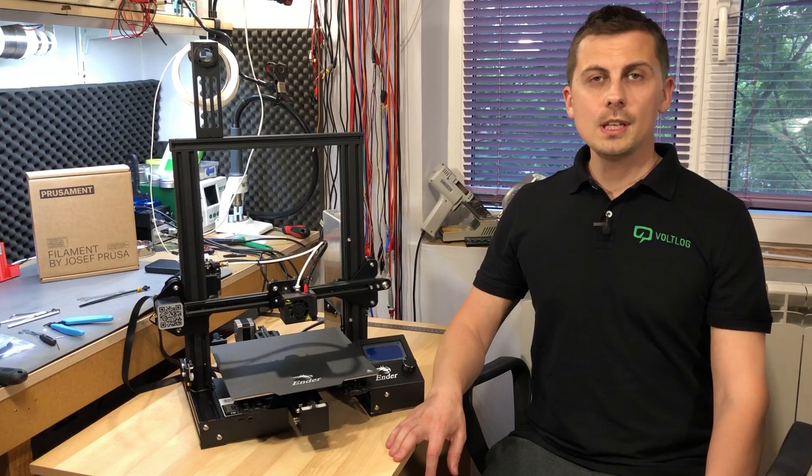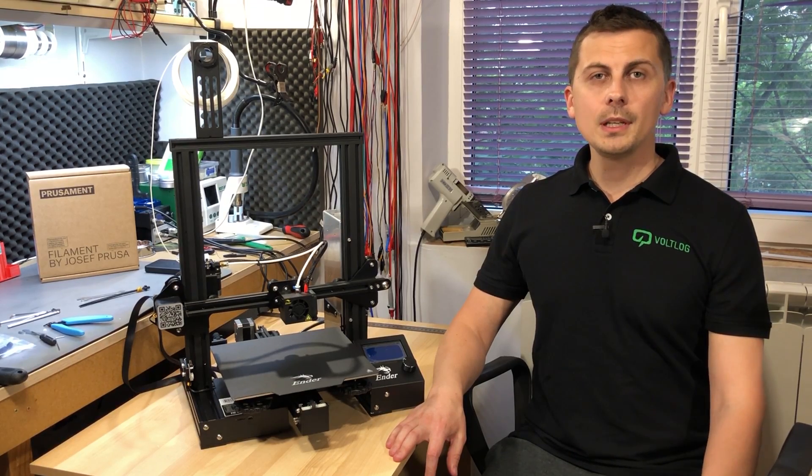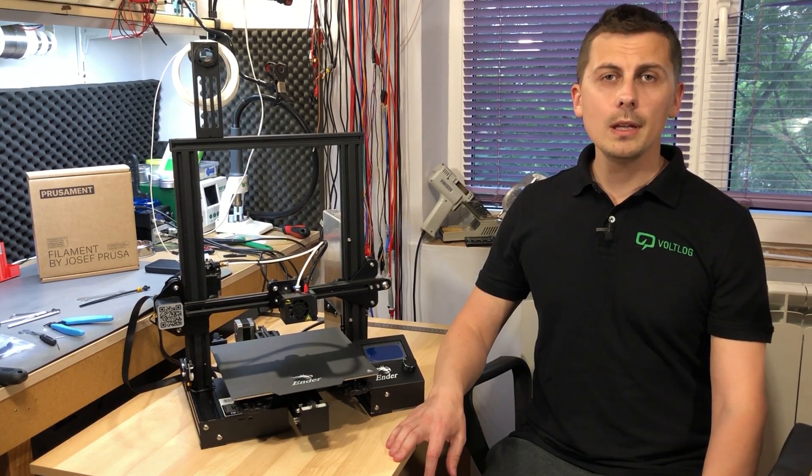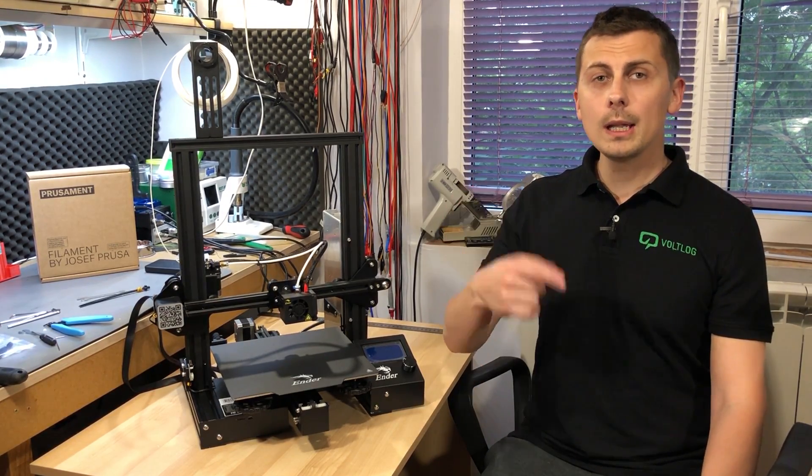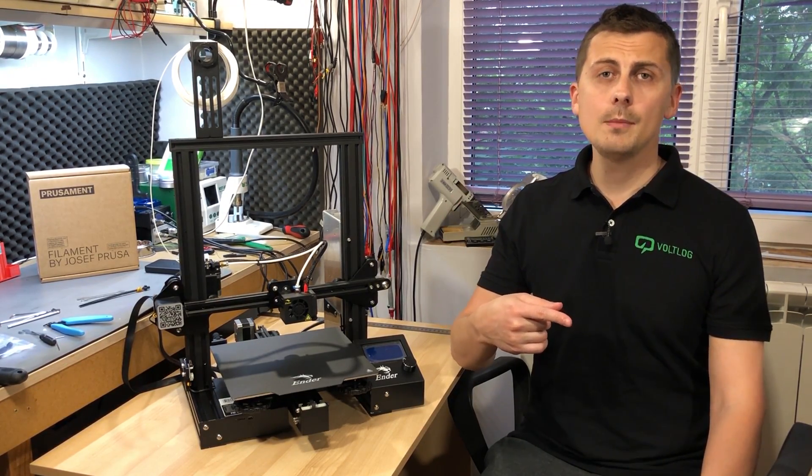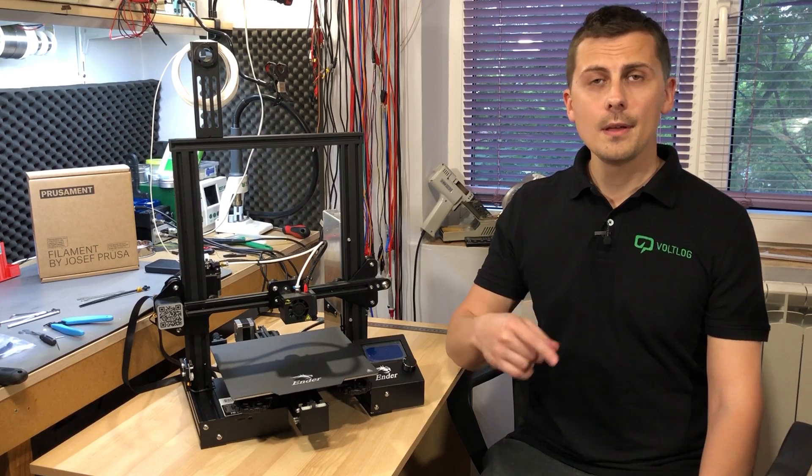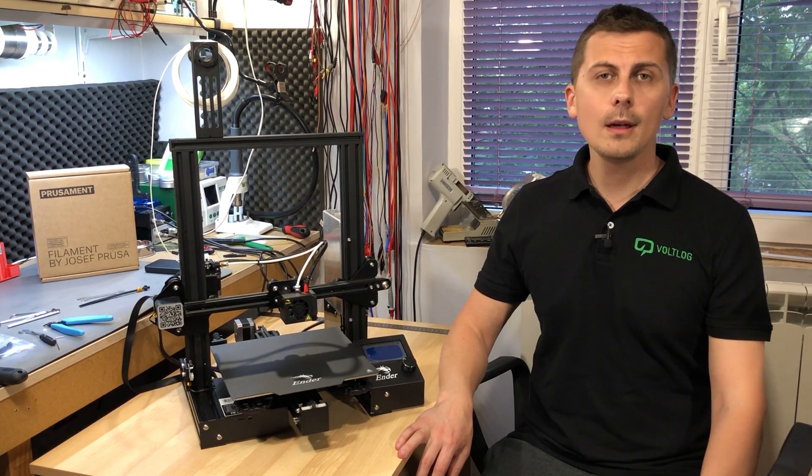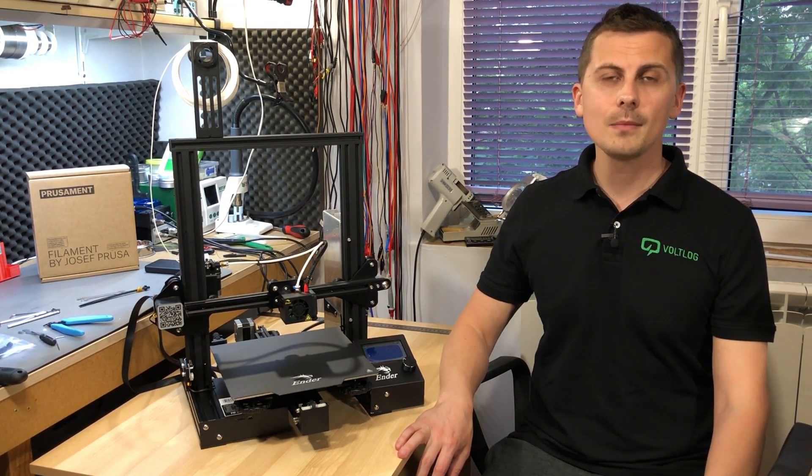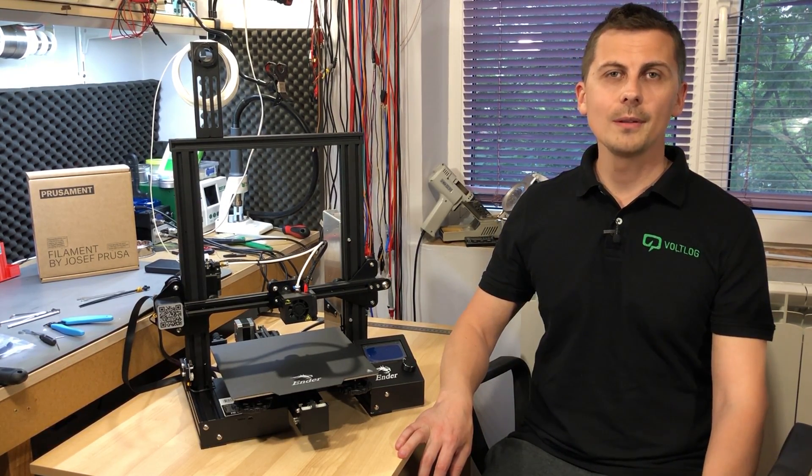If you'd like to see more 3D printing videos, I will link a playlist on screen so click here to see more videos. Thank you for watching, thank you for your support and I will see you next time with a new video.